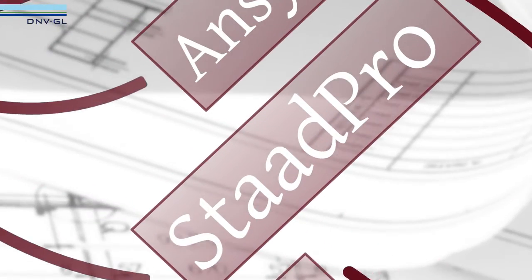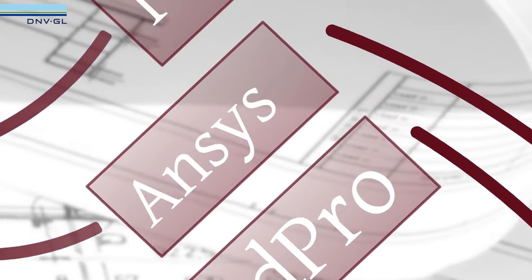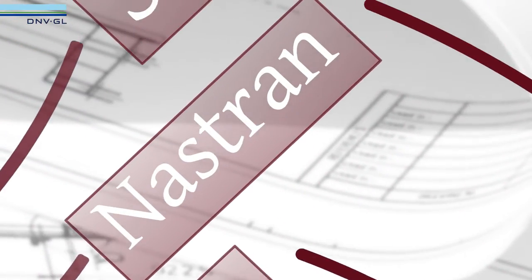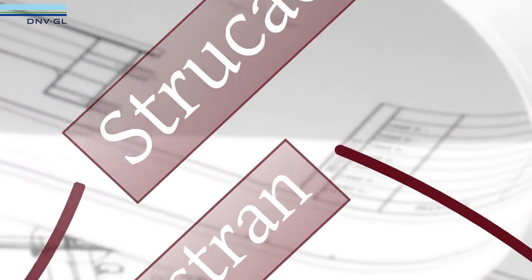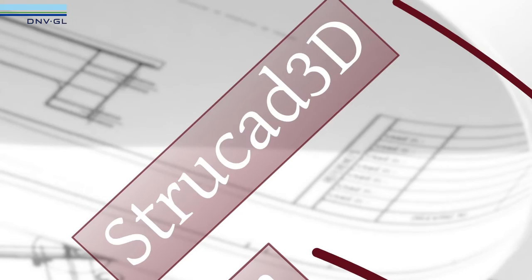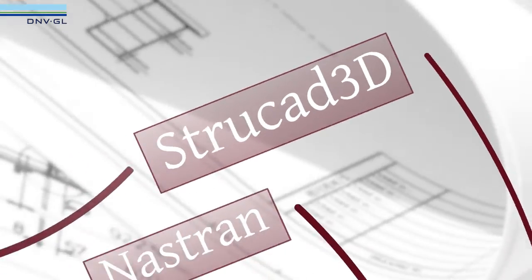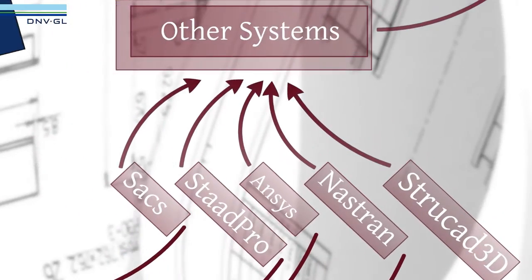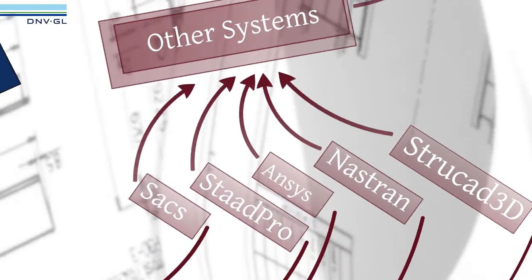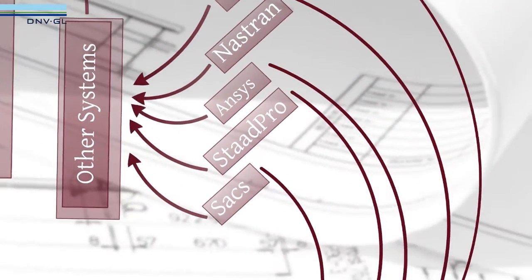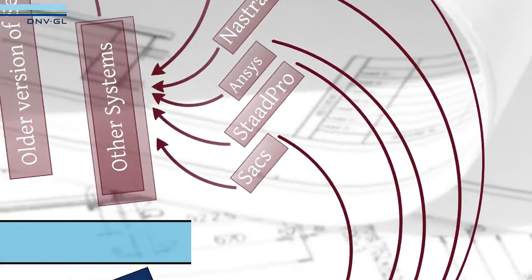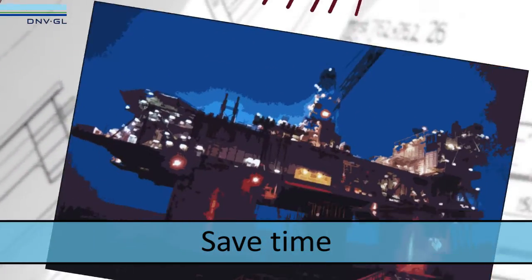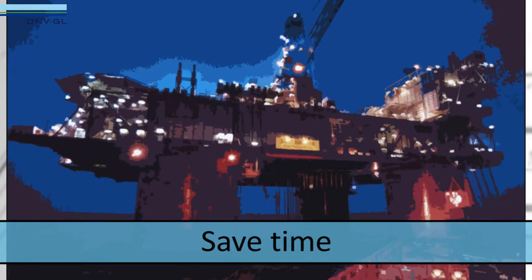SACS, STAD Pro, ANSYS, or Nastran. By importing your old data into Sesam Genie, you will save a lot of time because you will not have to do remodelling all over again.